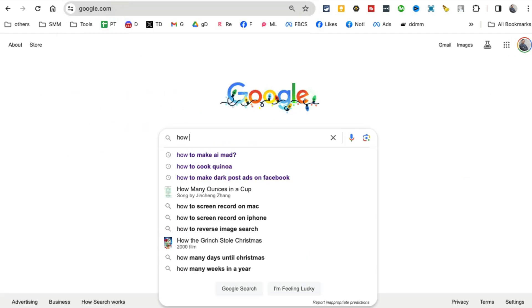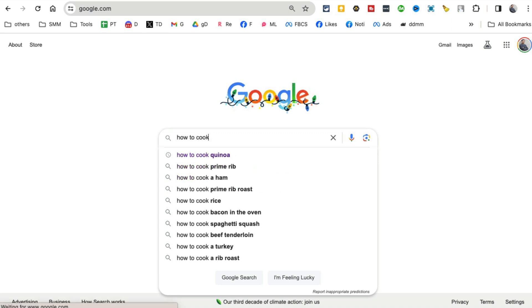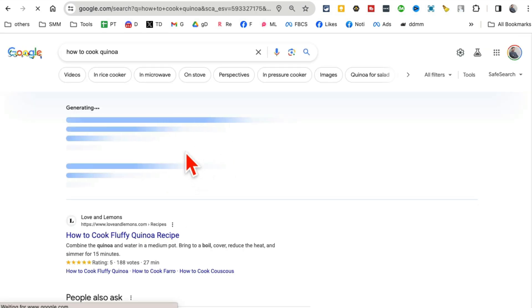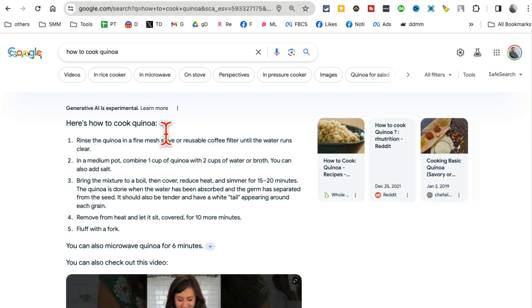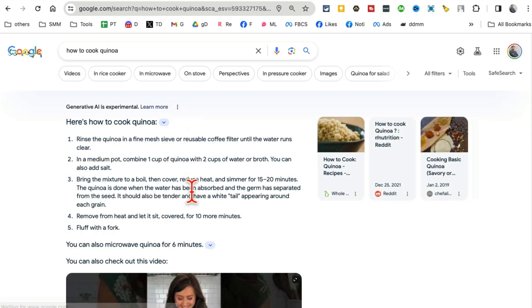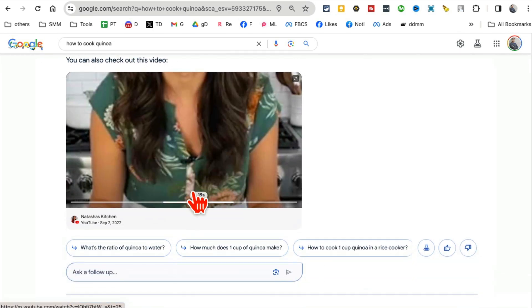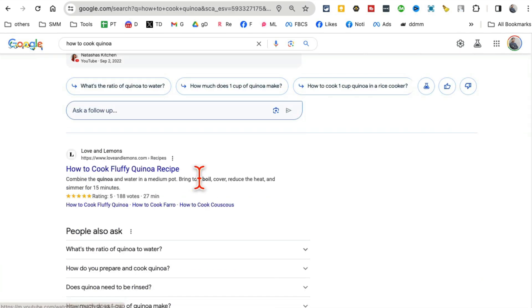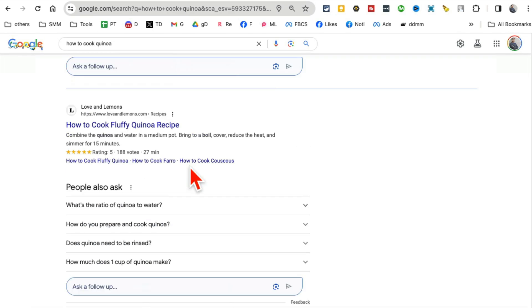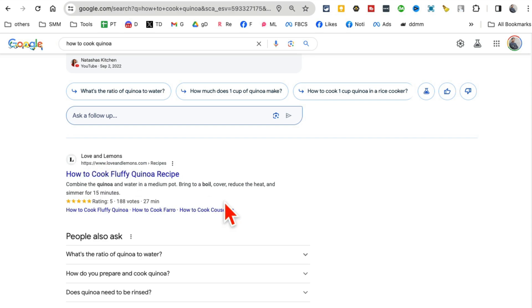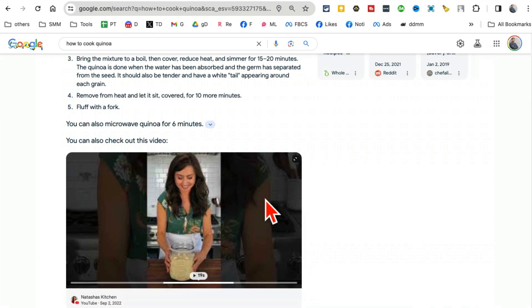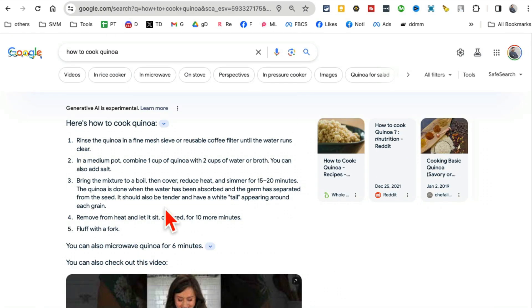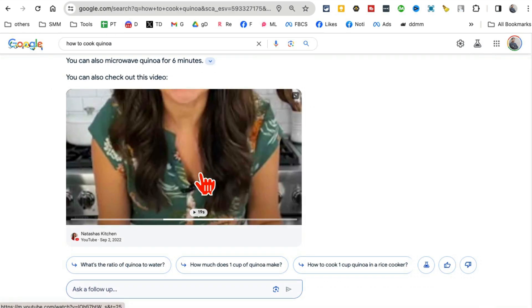...'how to cook,' you'll notice right here this additional section. This is the SGE, the Search Generative Experience. If you scroll down, you see the regular Google results, but on the top is where you see the SGE, the AI generative AI experiment from Google.